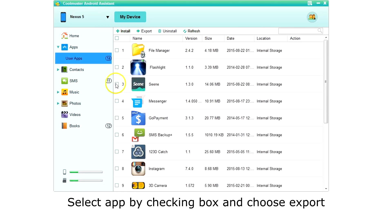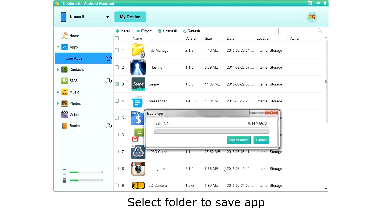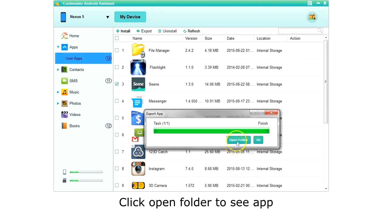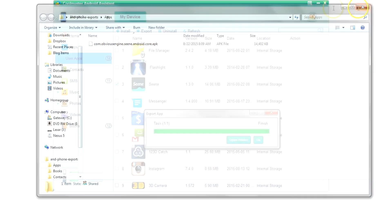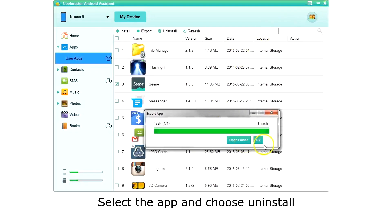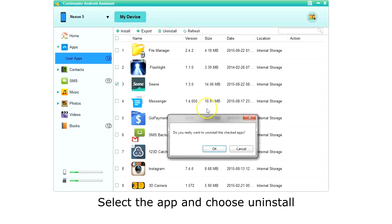To export, select the app or apps you want to export and choose Export from the top menu. Select the location to save the app. Click Open Folder to see the exported app. To uninstall, select the app or apps you want to uninstall and choose Uninstall from the top menu. Choose OK and the app is uninstalled.